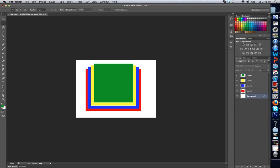So essentially what this means is layer one is on the bottom, which is the red. Layer two is next, which is the blue. Layer three, which is the yellow. And layer four, which is my top layer, is the green.